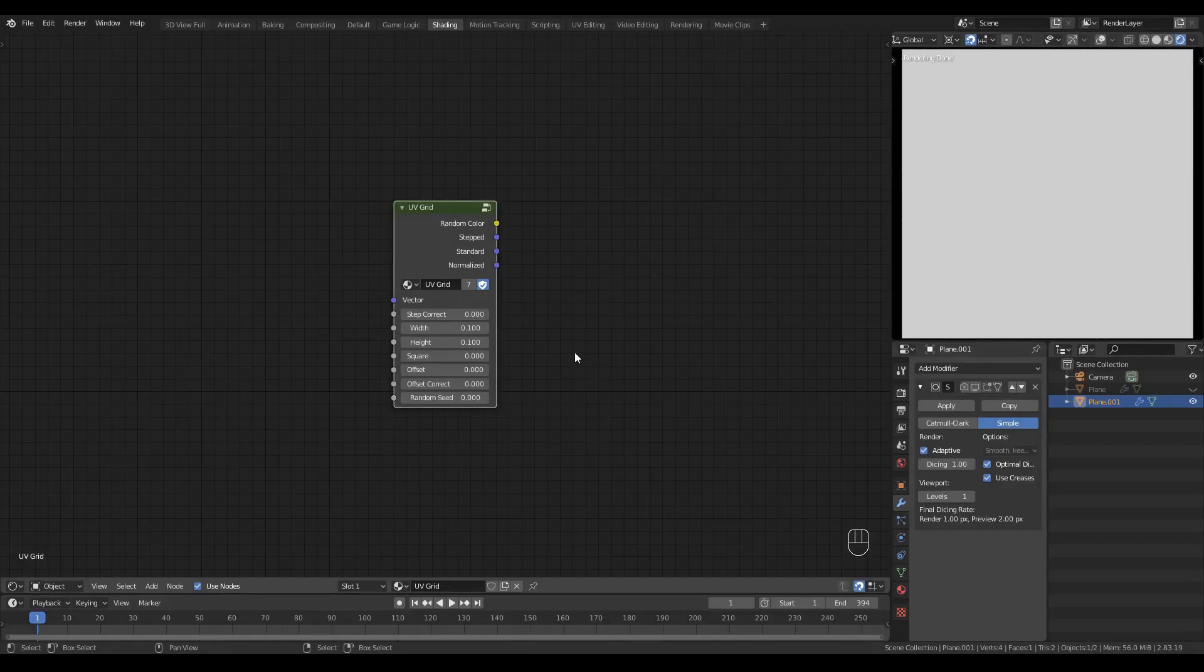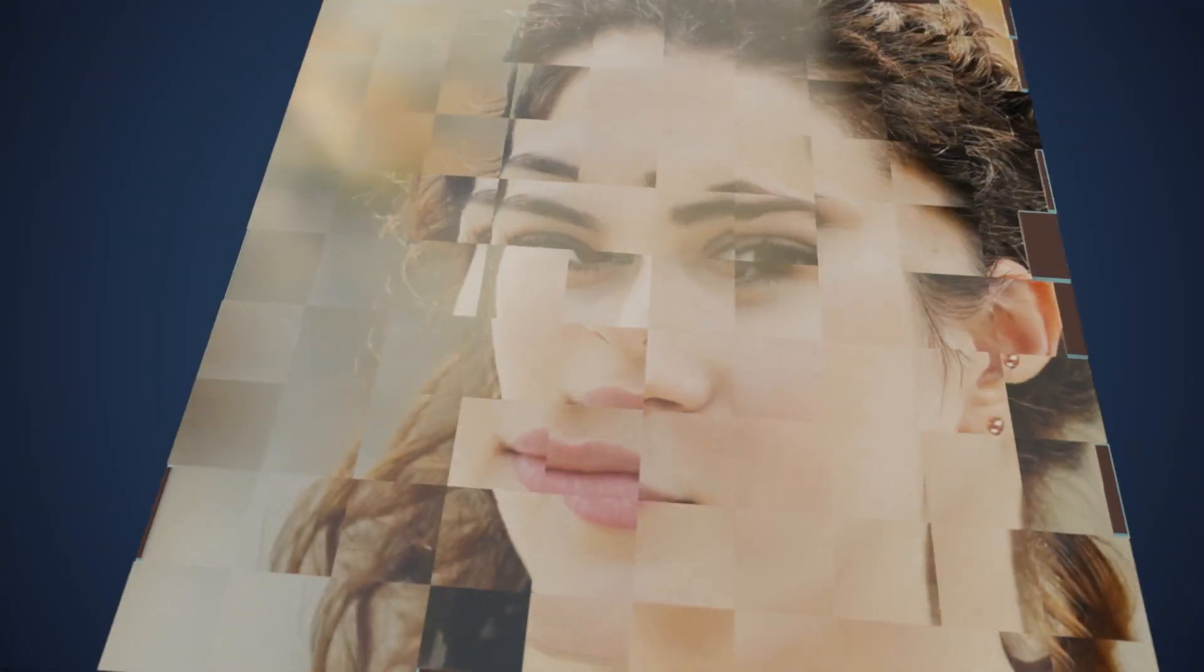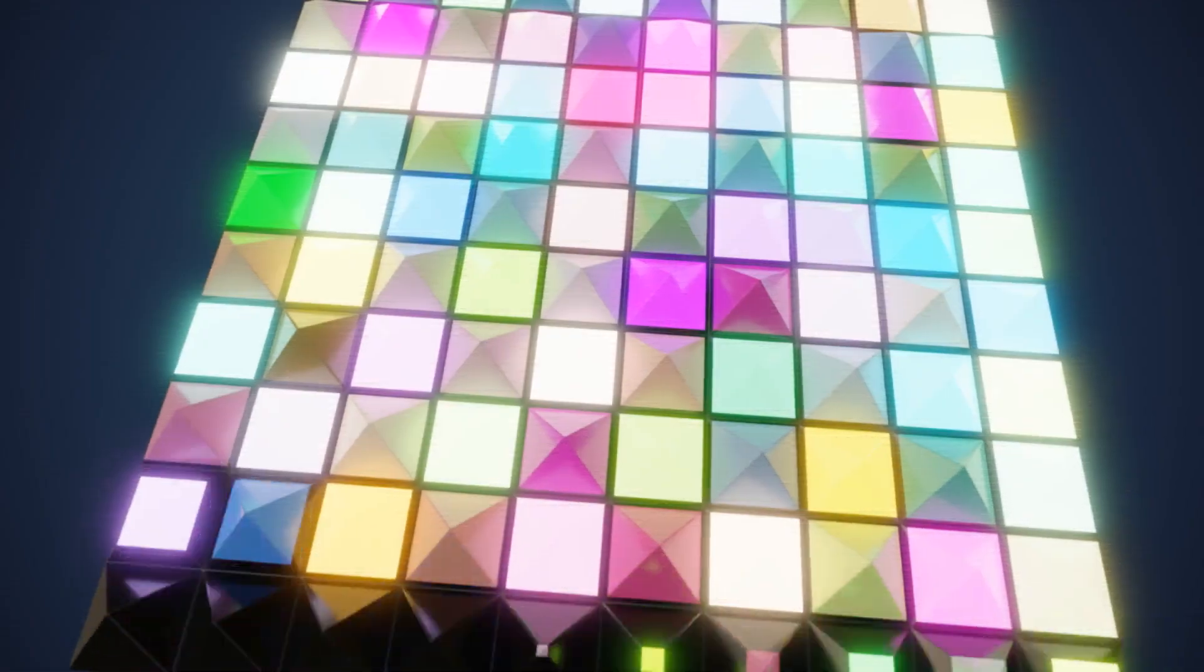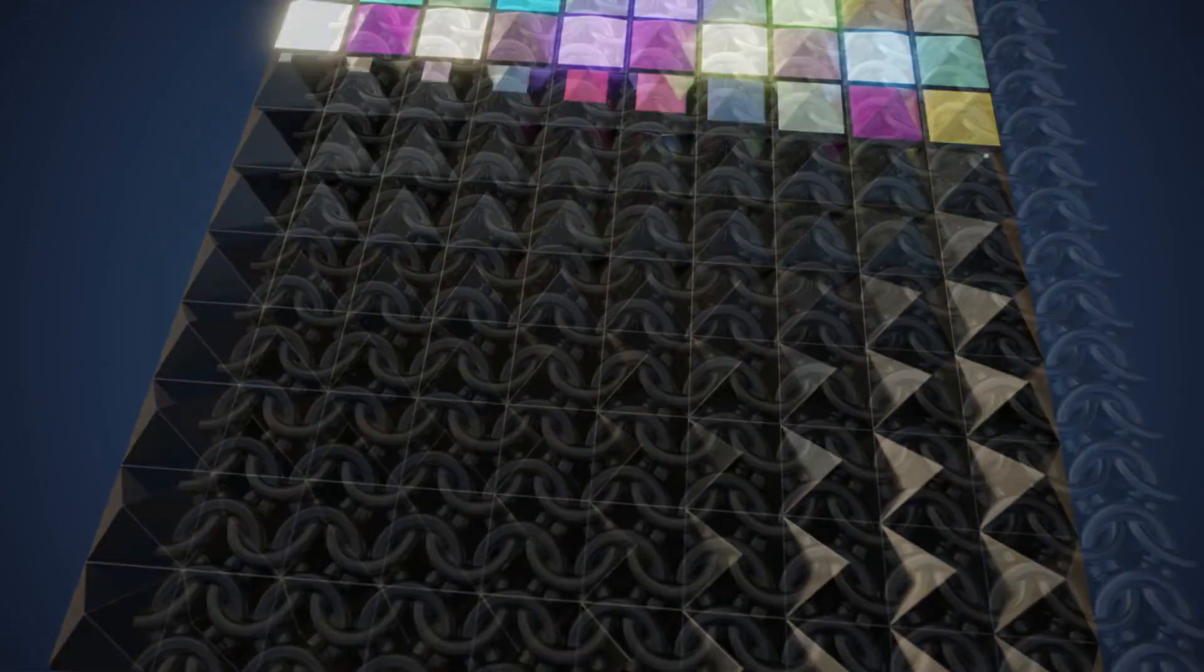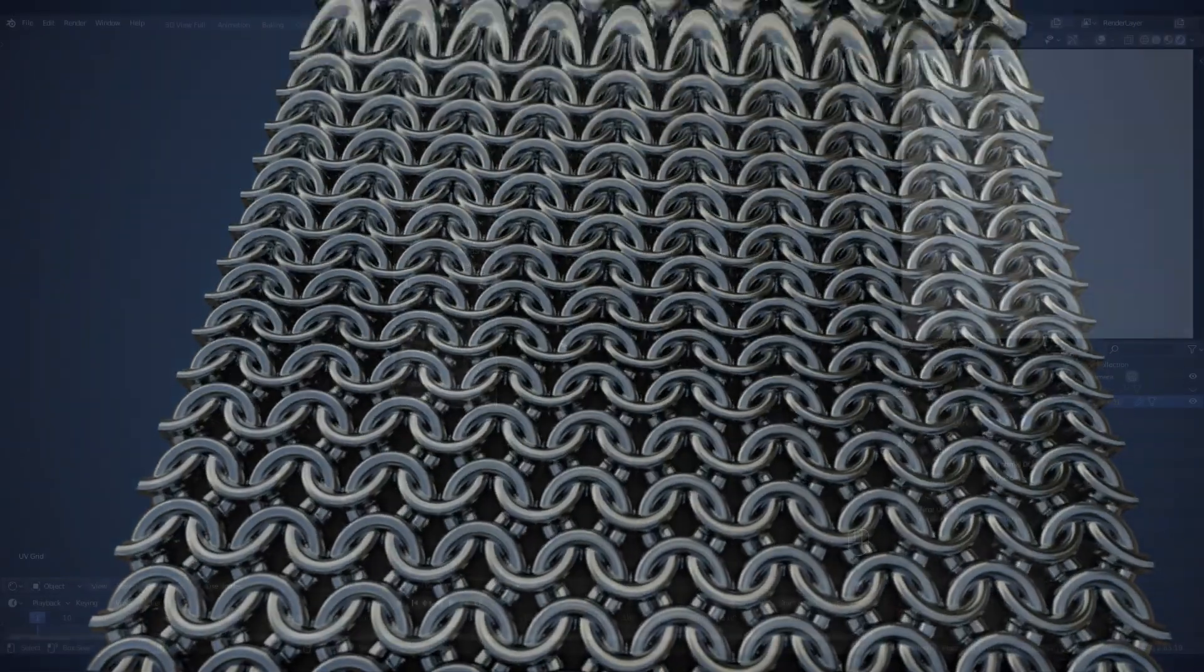This is the UV Grid node. It's the fundamental building block of materials like these. And in this video tutorial series you'll learn how to build these materials by first learning how to build your own UV Grid node.